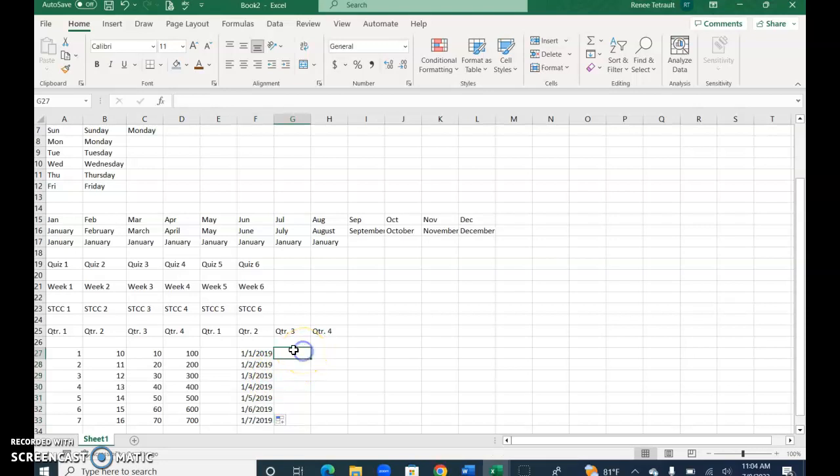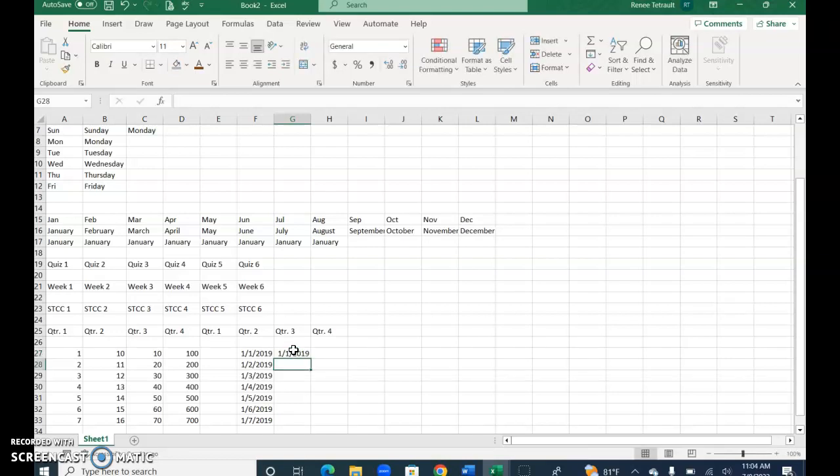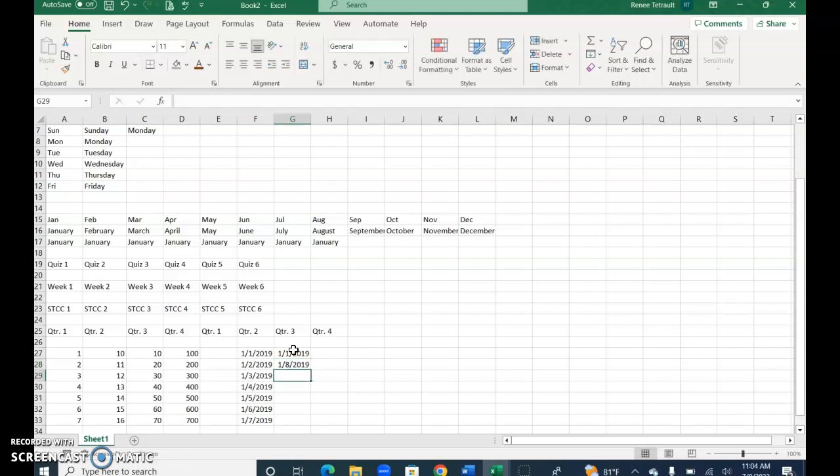Now if I wanted to go weekly, I typed in the first one, then I would type in the next one which would be the 8th. Now select both of them and use your fill handle.